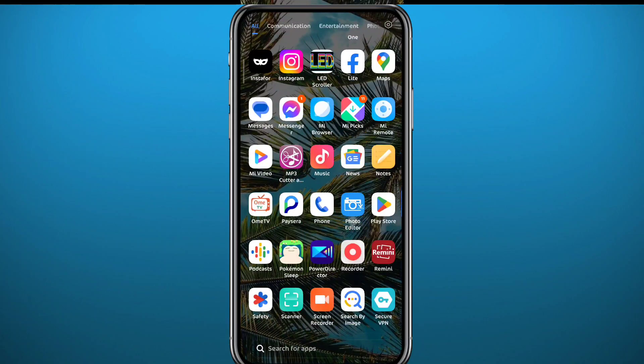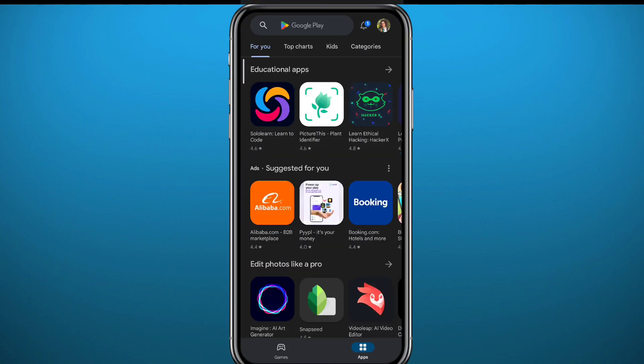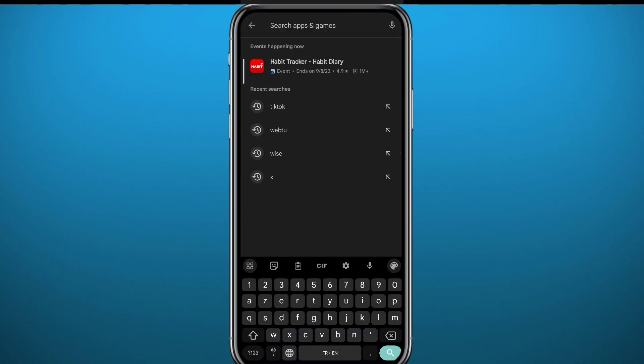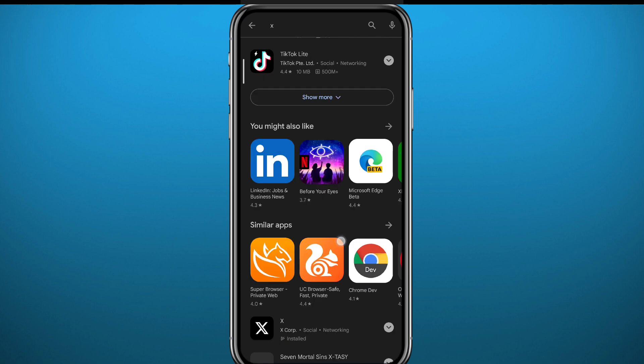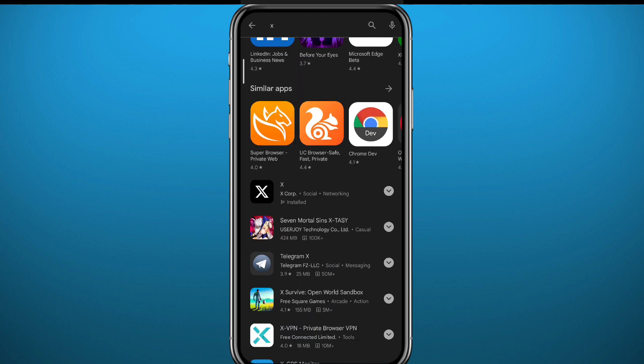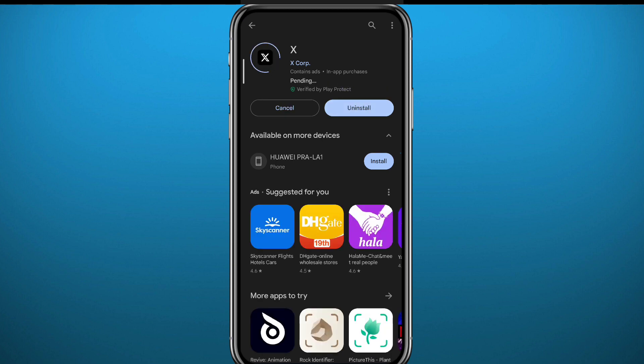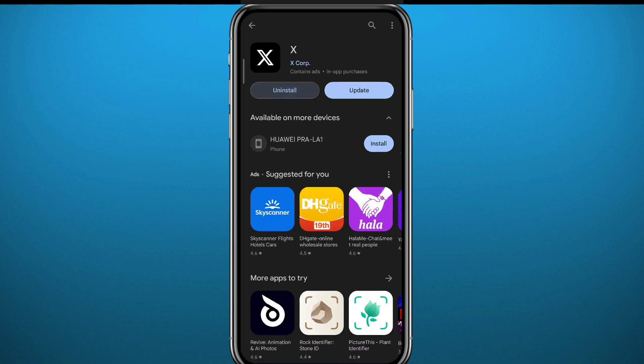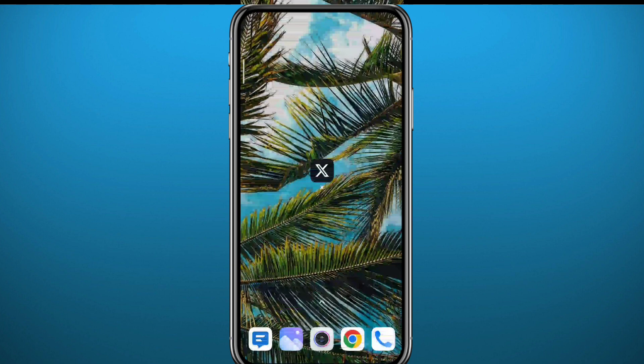First, we need to open Play Store or App Store and make sure you have the Twitter or X app updated to the latest version. Social media apps are moving things around all the time, so an update will be a good idea. After updating, go ahead and open the Twitter app.